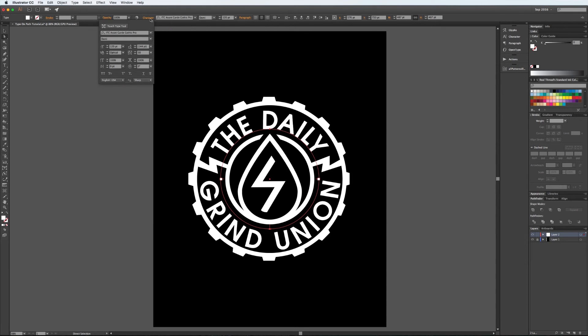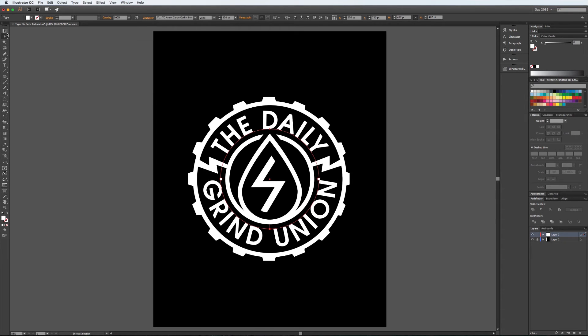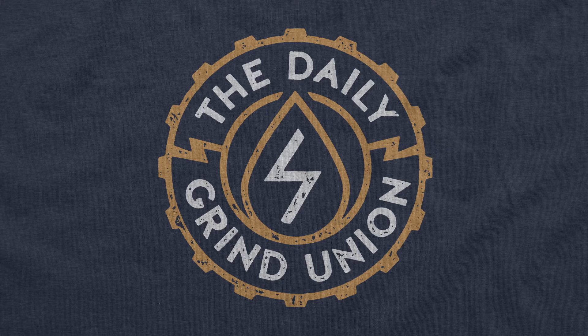If I go up to the Character panel, I can shift the baseline just so it matches the text above — which looks like it's just barely touching it. And there you have it.